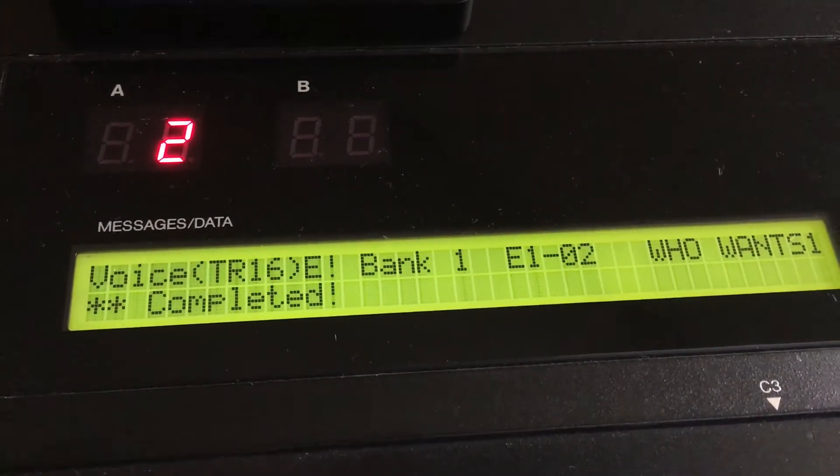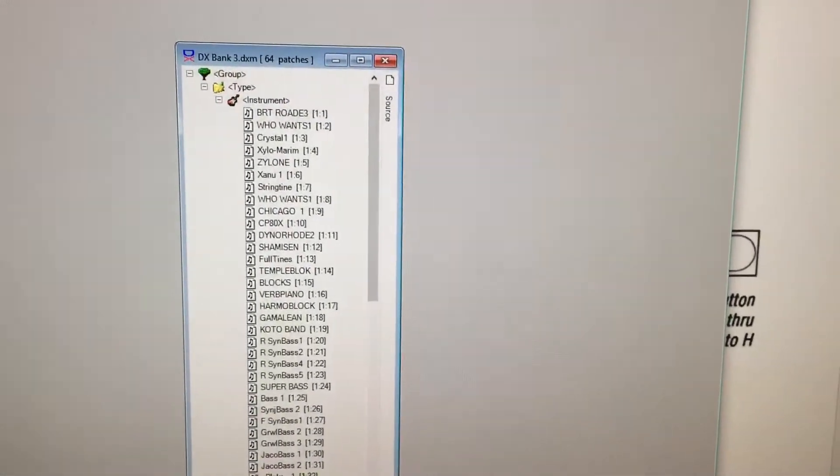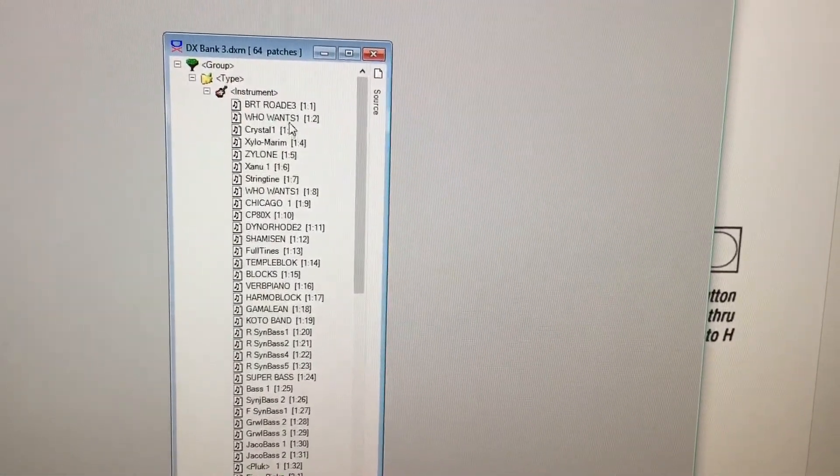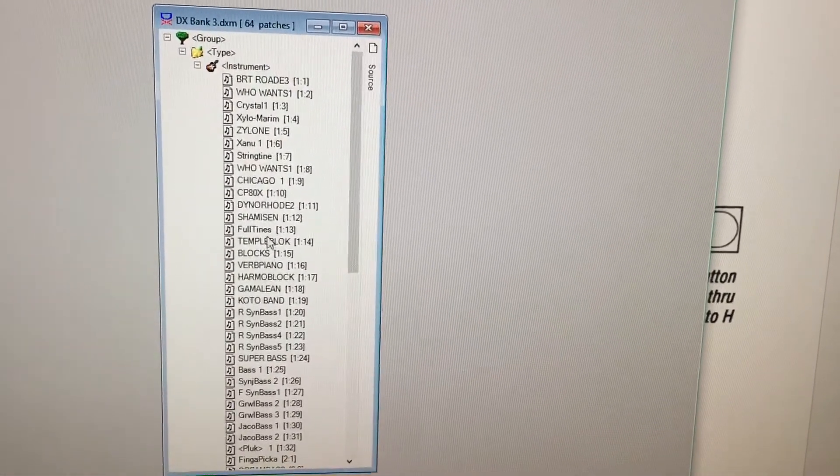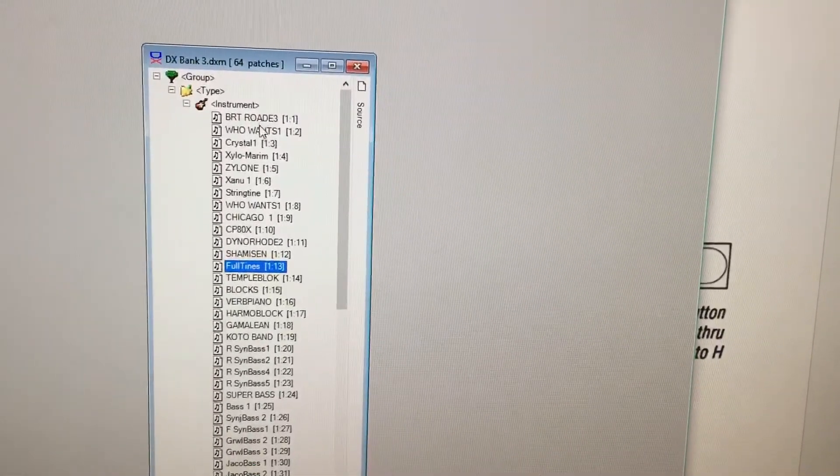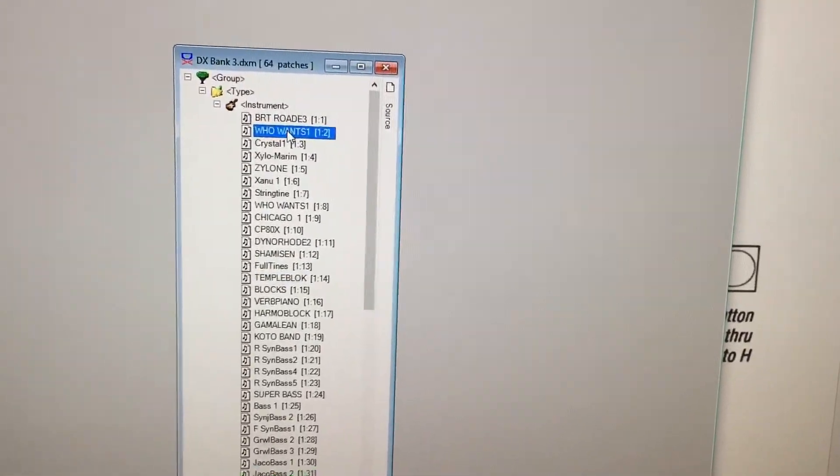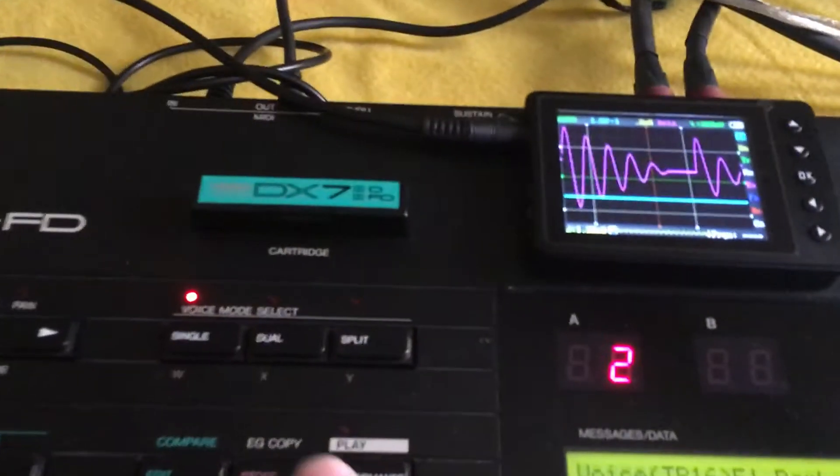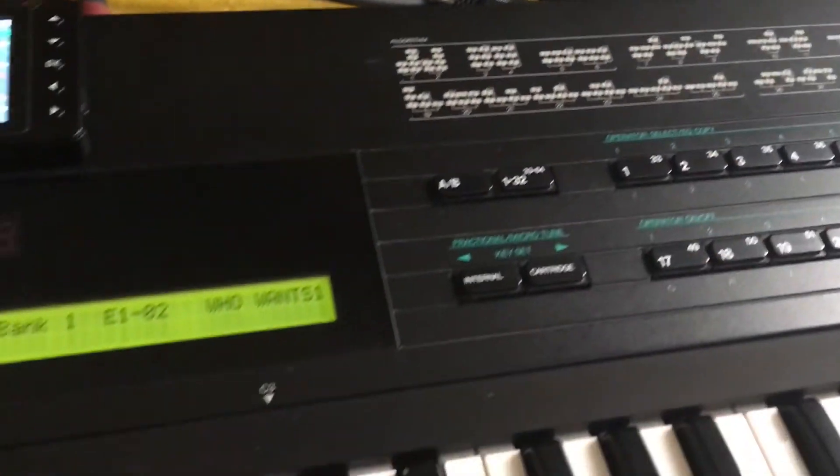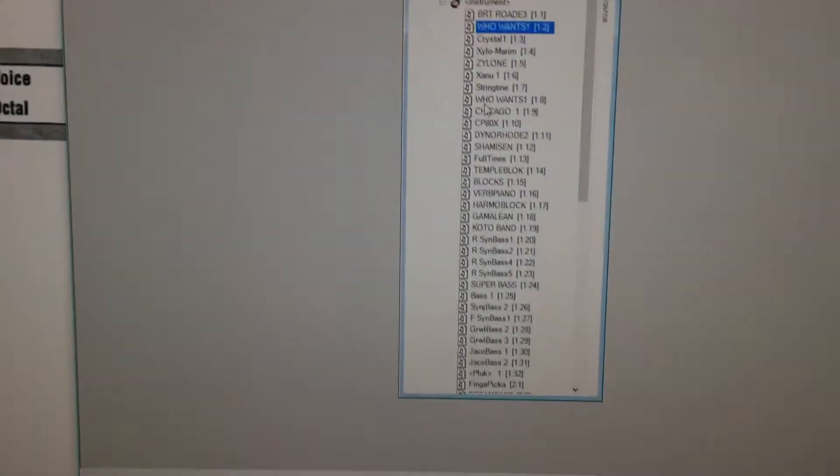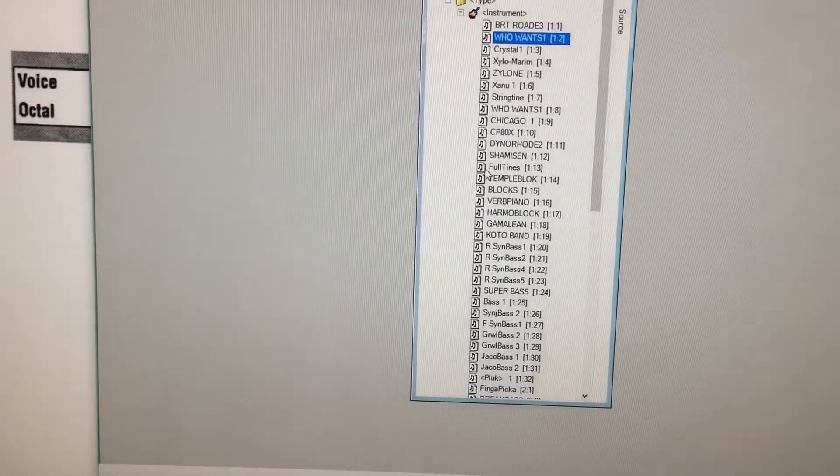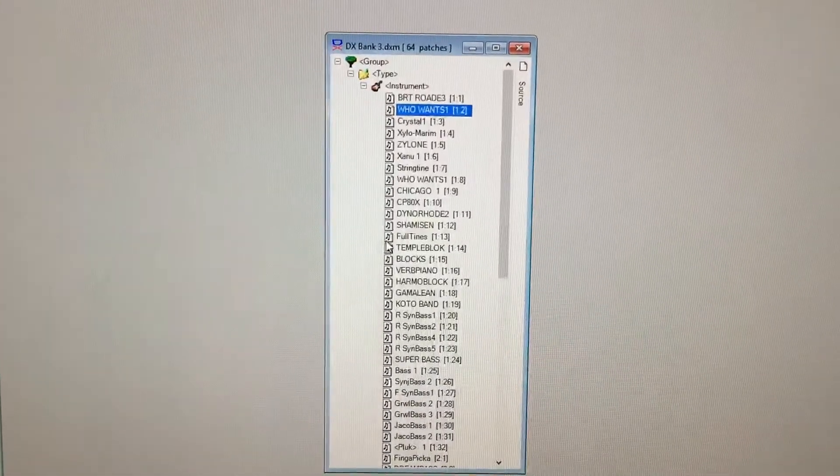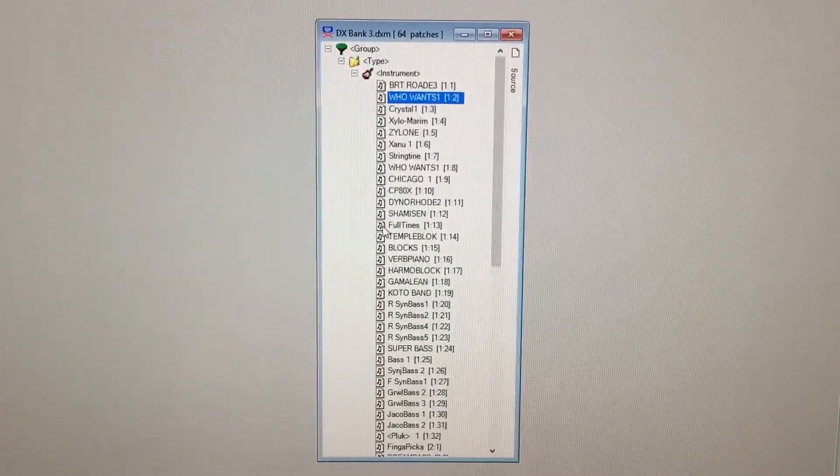That transmits the entire bank. So I want to move my Full Tines to become the second patch. First, make sure I'm in single voice mode. I click on the patch I want to replace, then on DX Manager all I have to do is click on Full Tines and highlight it, and it shows up.